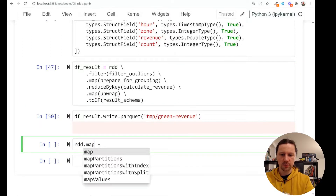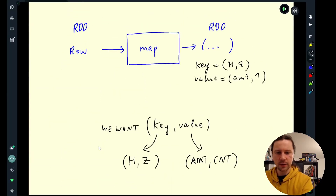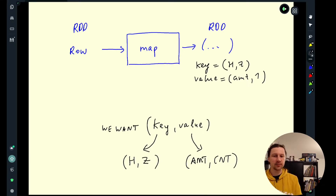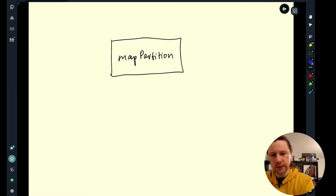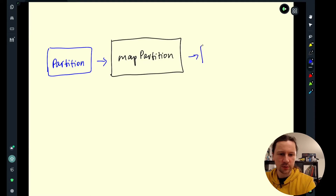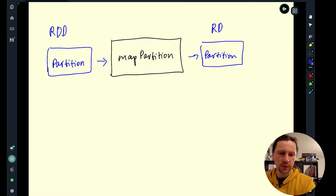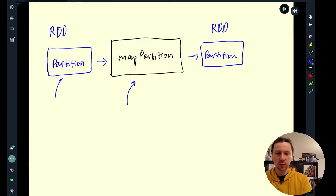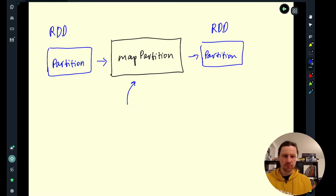RDDs have this map partition operation, which is similar to map. Map gets an RDD and is applied to every element, producing another element and creating another RDD. Map partition, on the other hand, takes a partition and produces another partition. The input is an RDD and output is another RDD — we take an entire partition, an entire chunk of data, apply some function to it, and output the result.